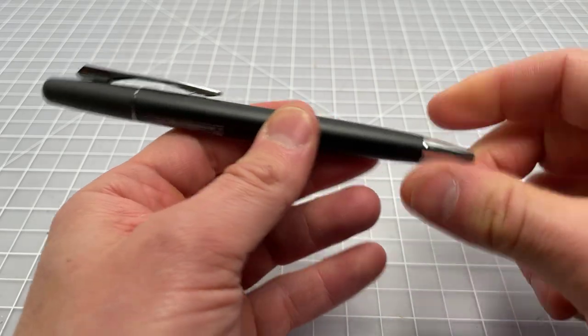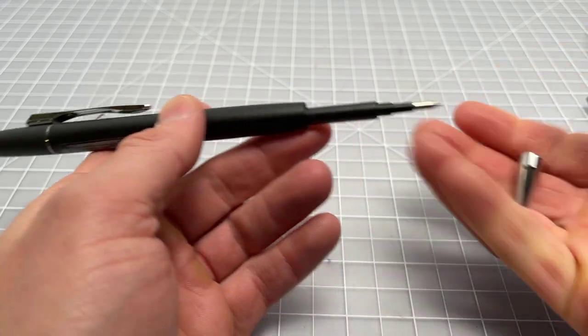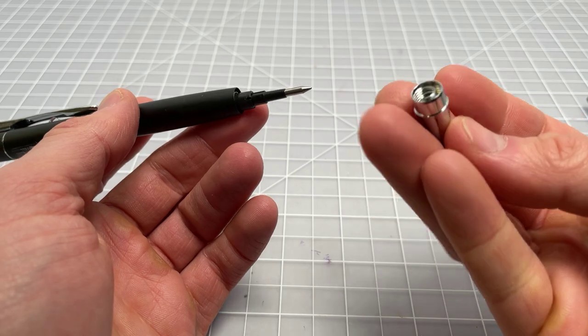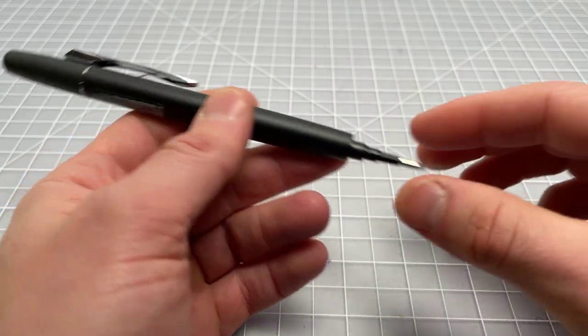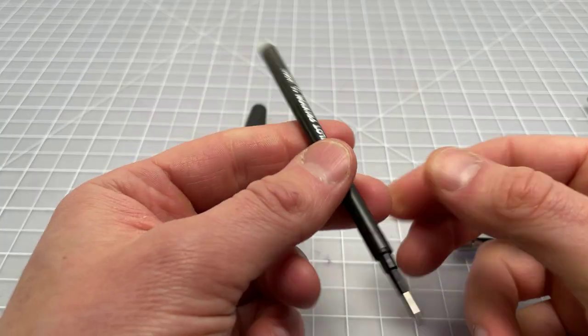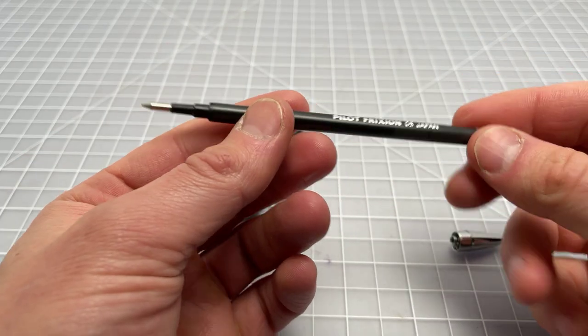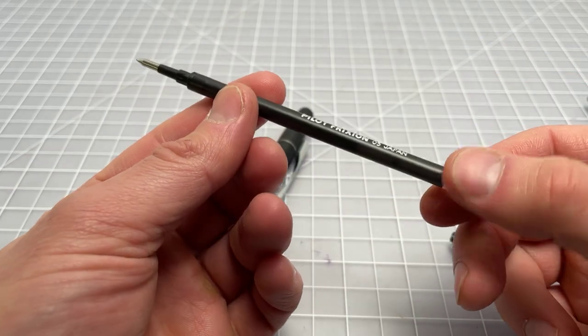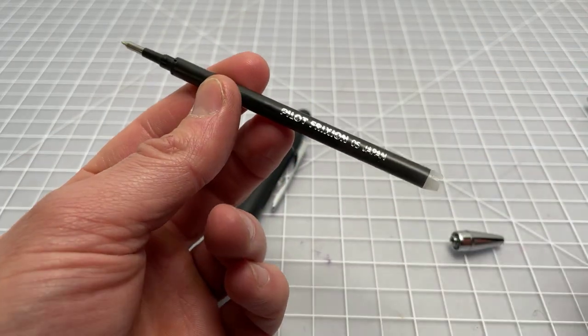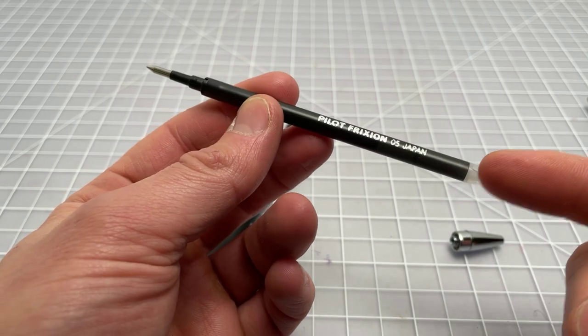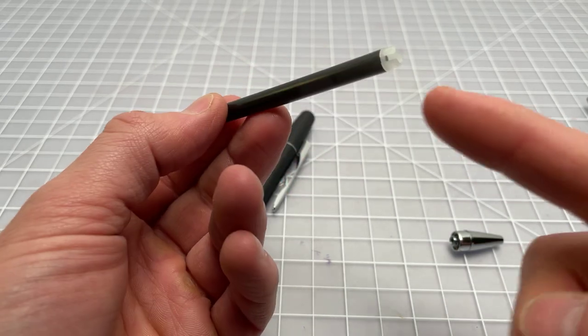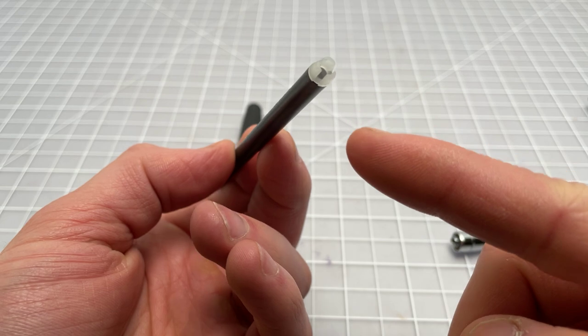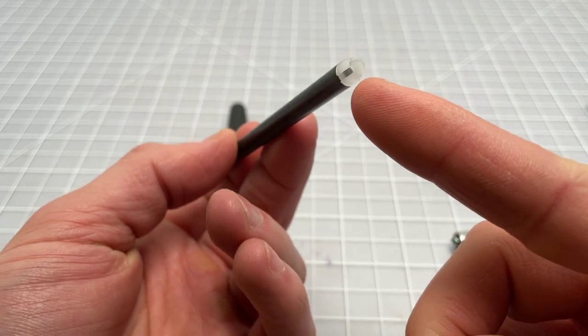You can take it apart. You can see nice metal front piece there, spring comes with it. Here we have a standard Friction refill. These are similar in size to a Pilot G2 refill, but not quite the same.